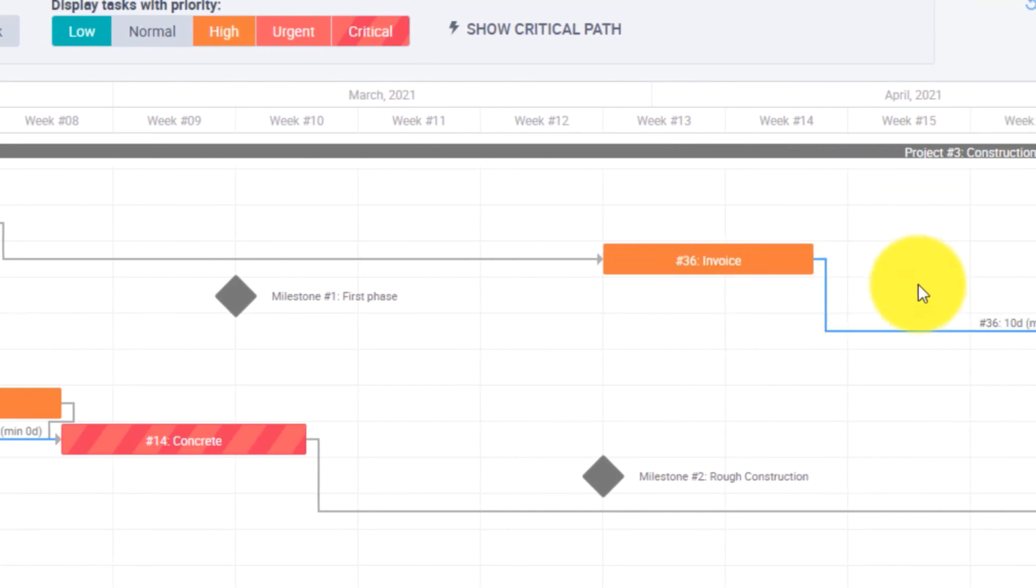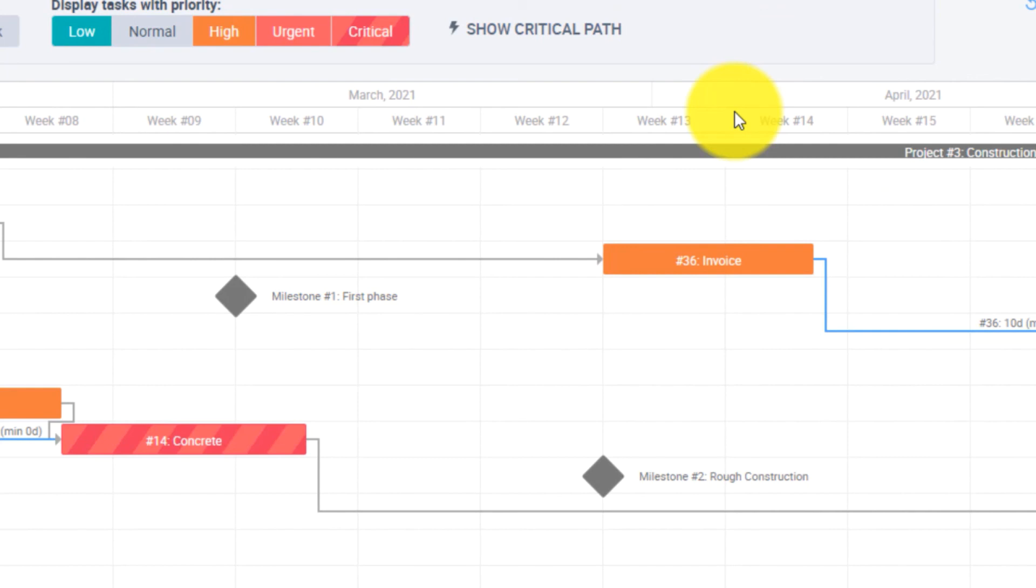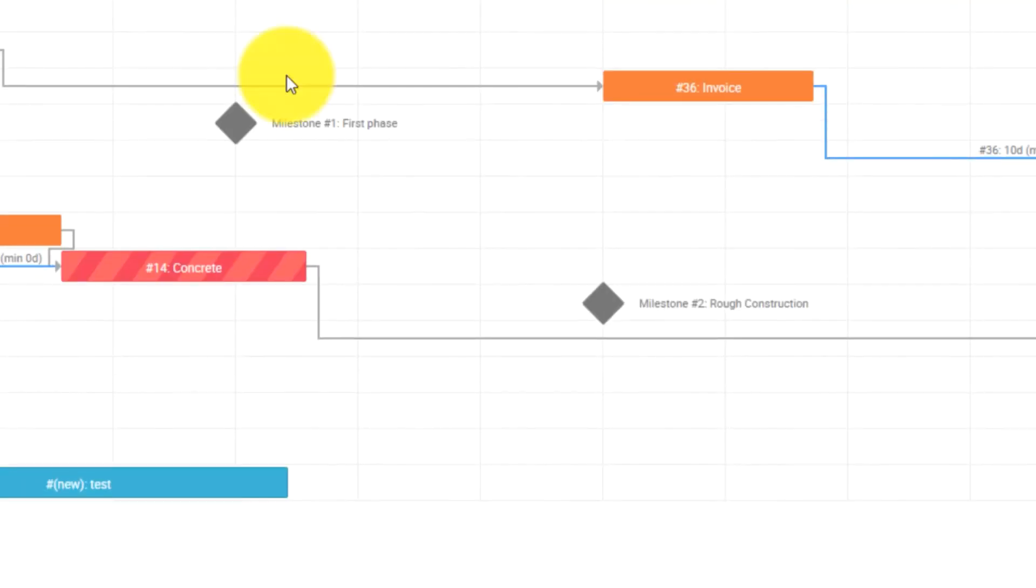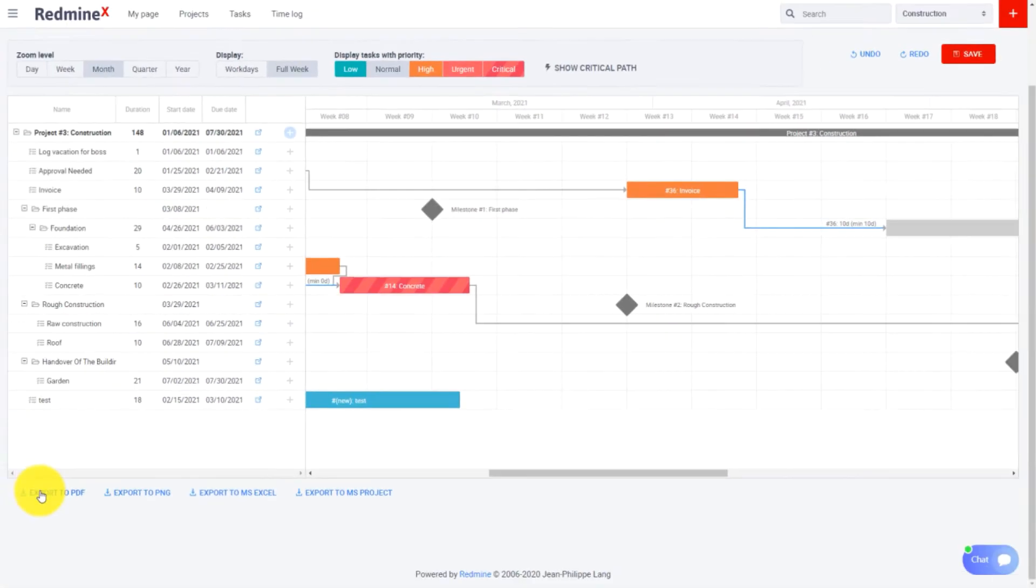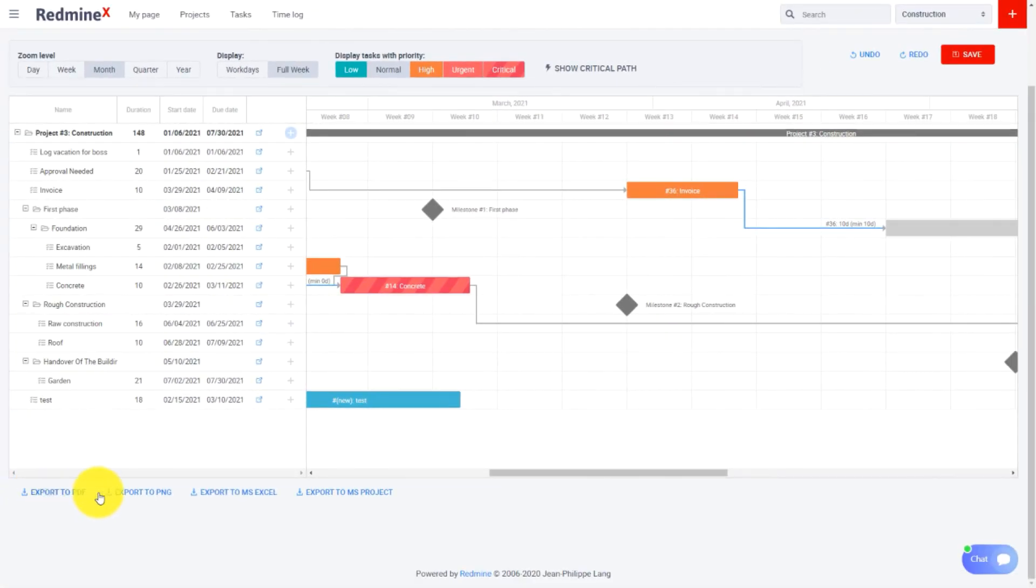The last feature of our Redmine Gantt chart is export. You can export to PDF, PNG, Microsoft Excel, and MS Project.